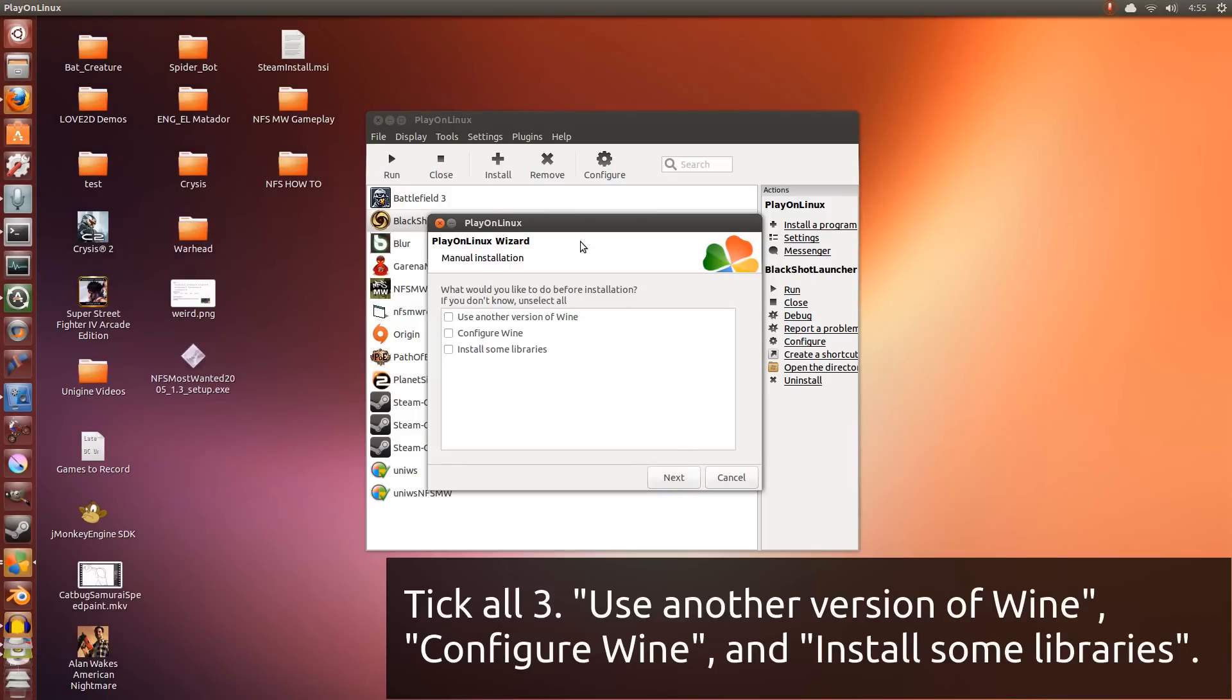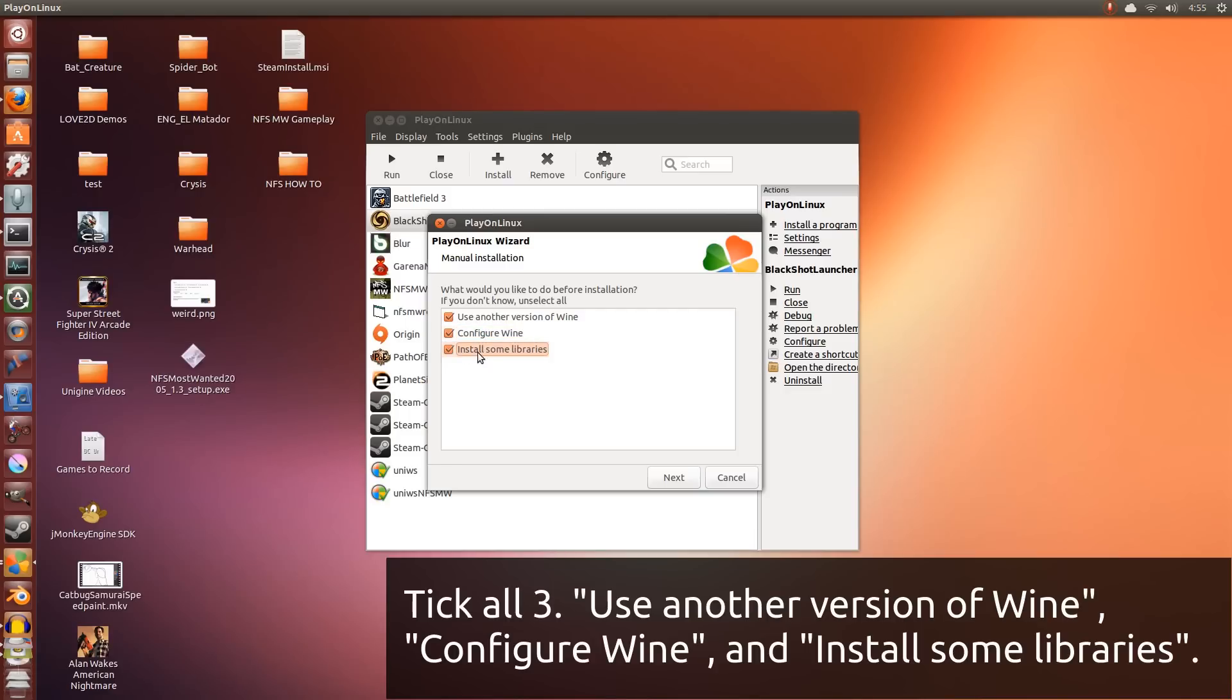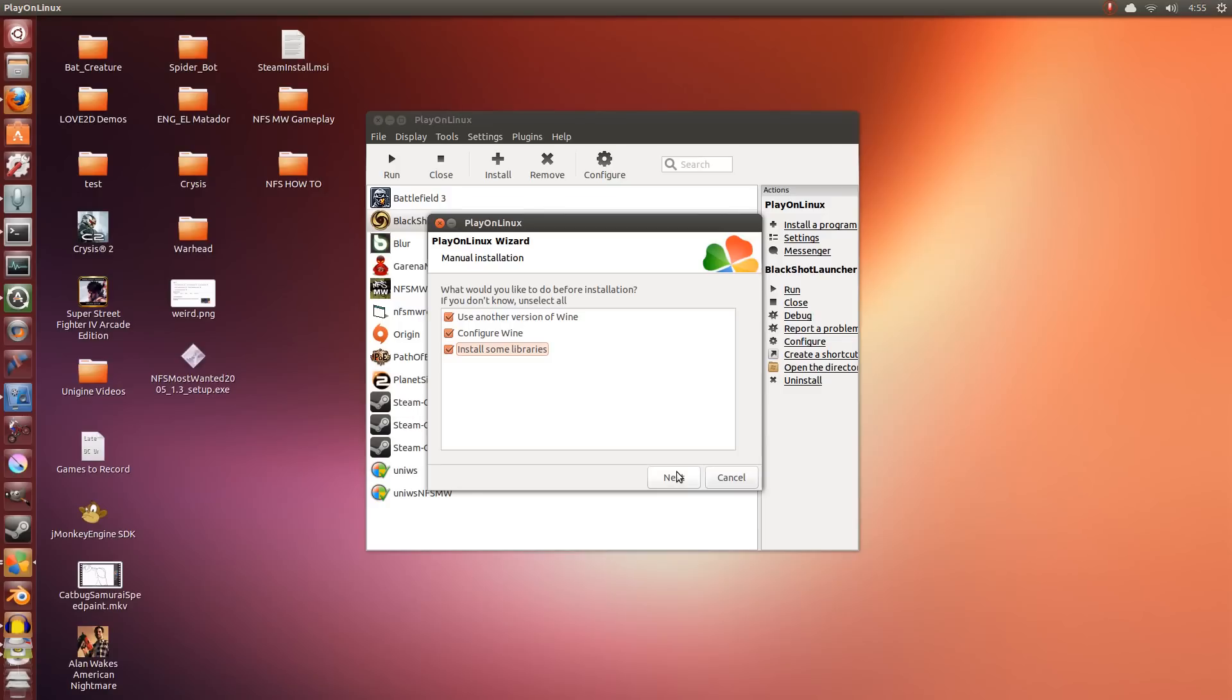Now we're going to do several things here. First, we're going to use another version of Wine because we want to use the latest. Second, we're going to configure Wine so it runs in windowed mode initially. And then lastly, we're going to install some additional files needed to run the game.